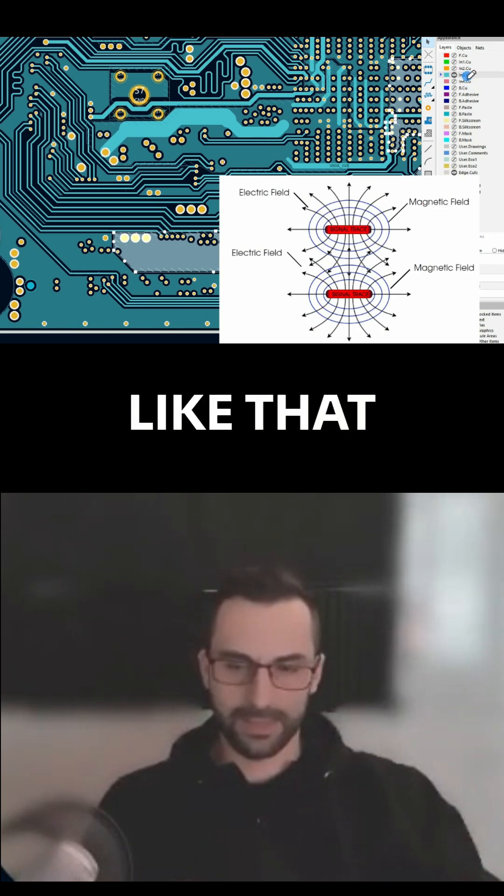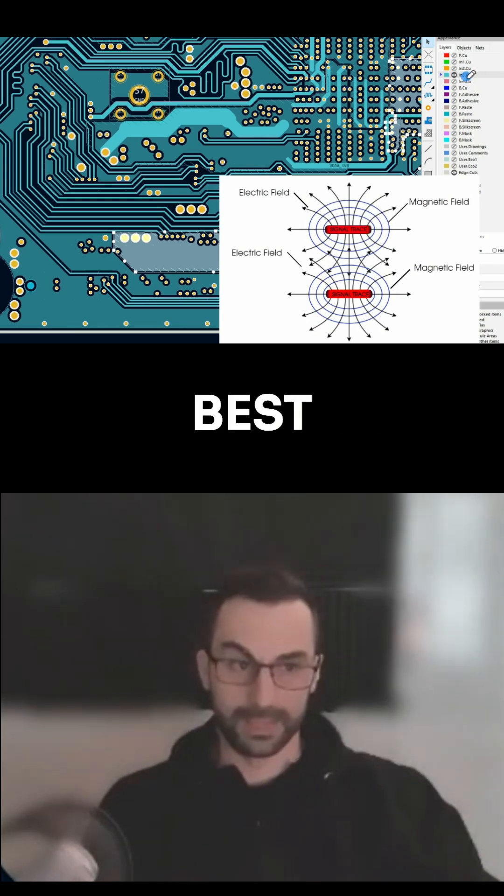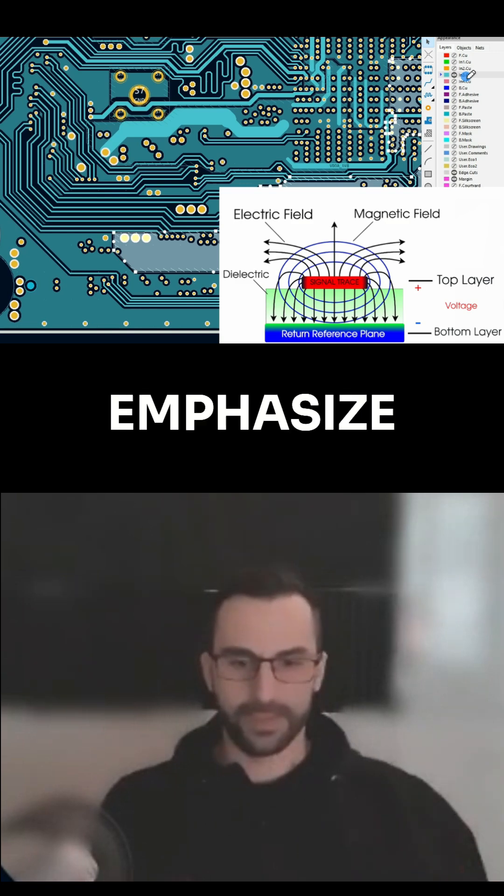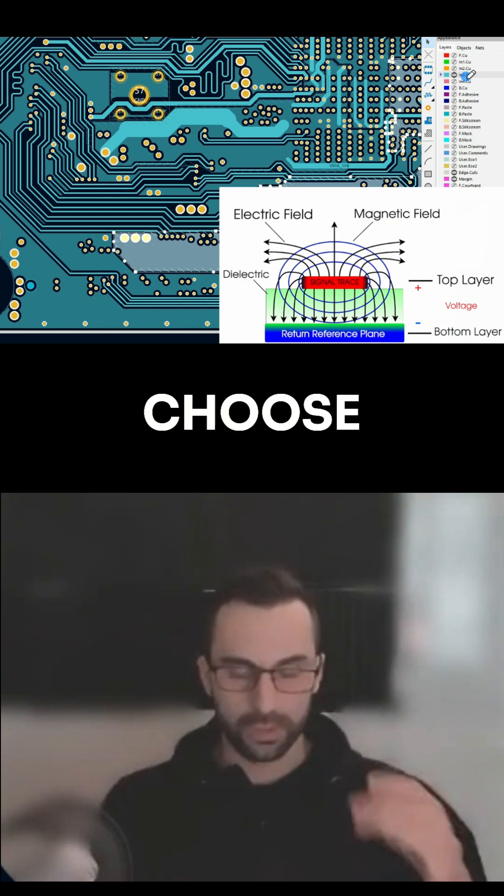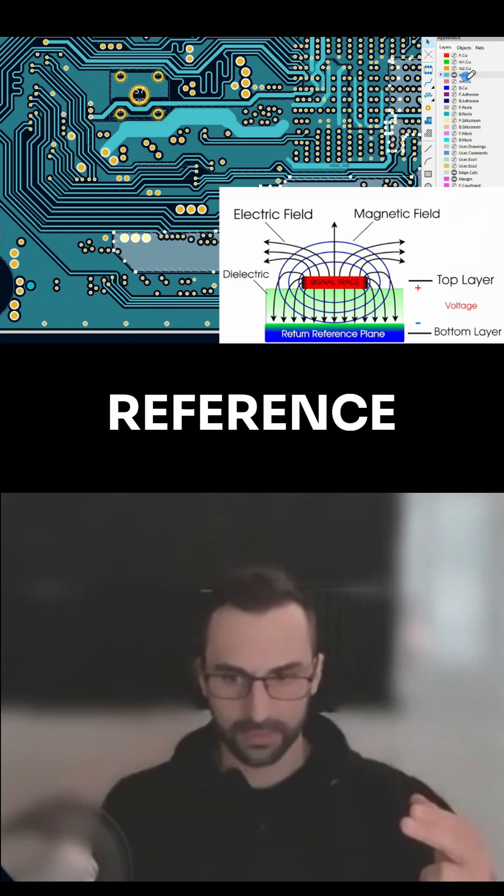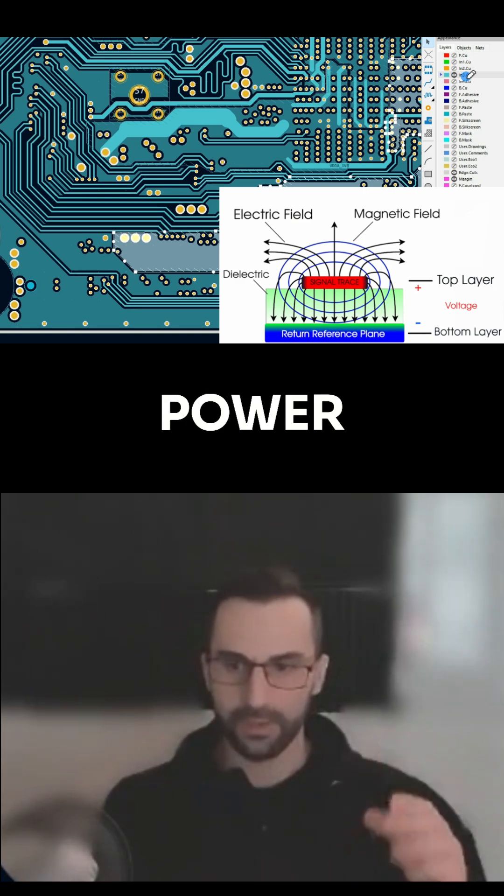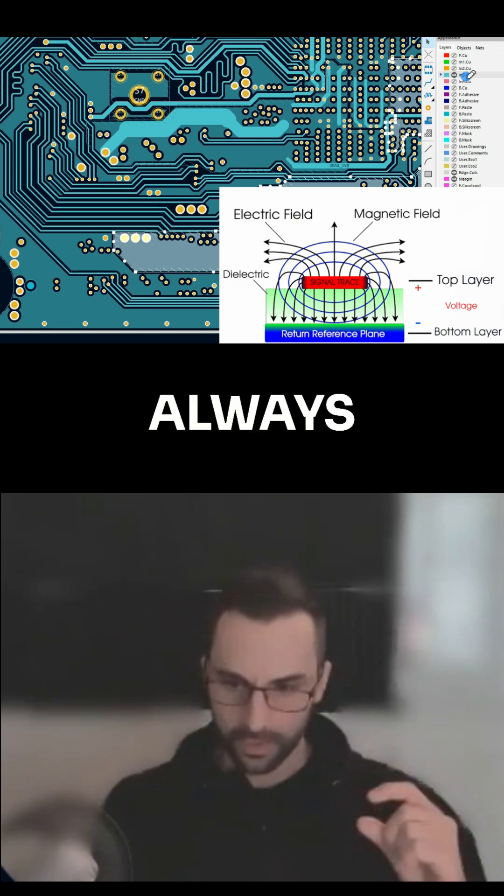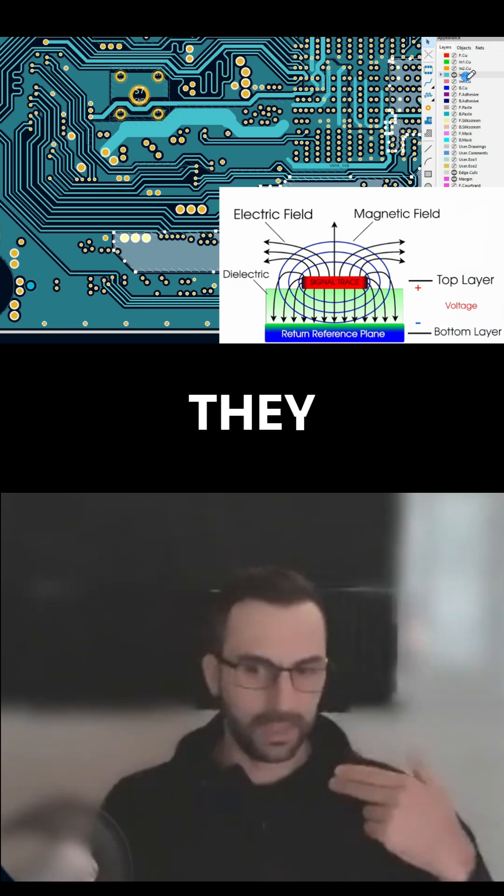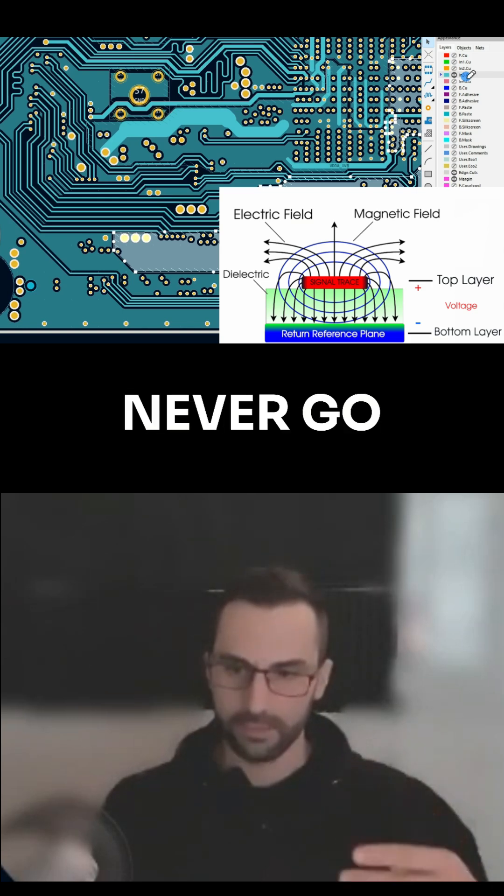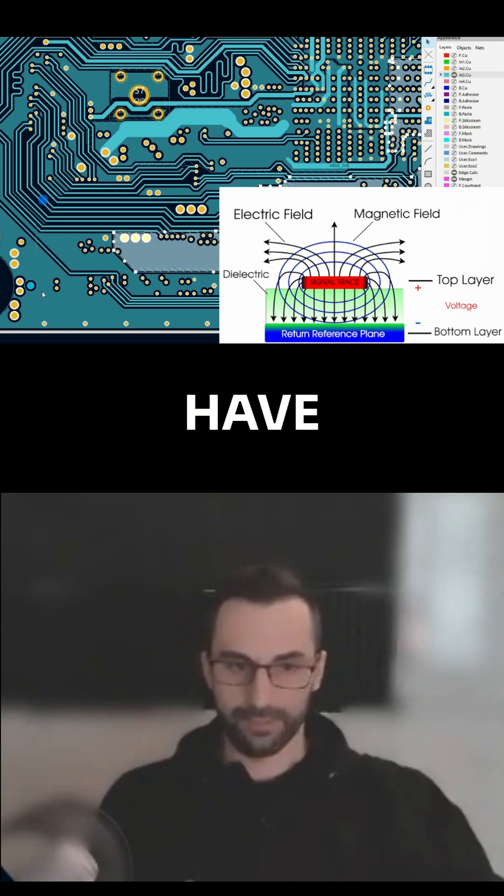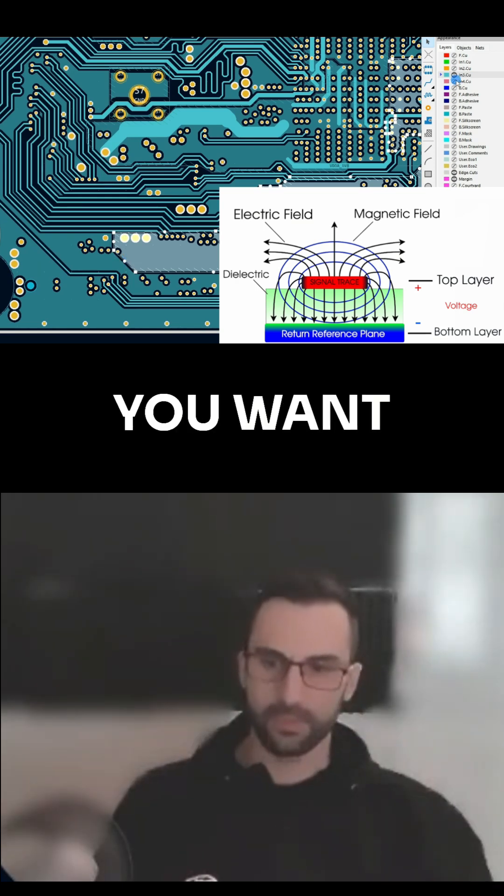Choosing a stack up like that is not the best choice. When choosing the stack up, I want to emphasize it again: always choose signal return reference plane. And even when you choose power return reference plane, always adjacent to it. So they always go in couple, they never go single, especially if you have digital signals.